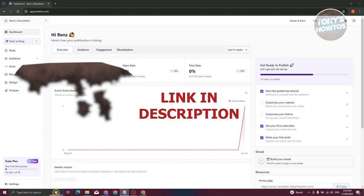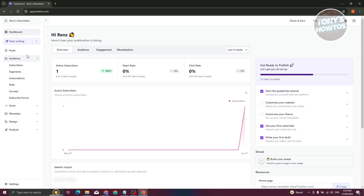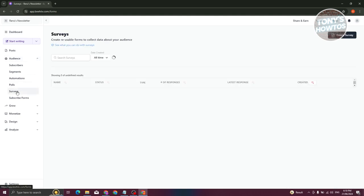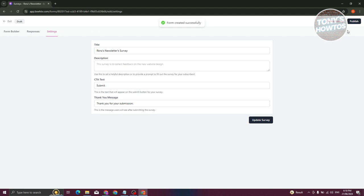To create a survey, we first need to go to beehive.com and log into our account. From there, on the left below, we need to go to Audience, and under Audience go to Surveys. In here, click on Create Survey at the center or the Create Survey button at the top right.